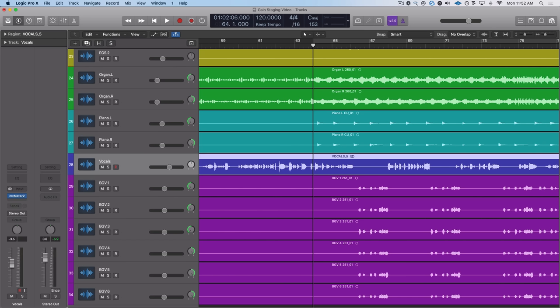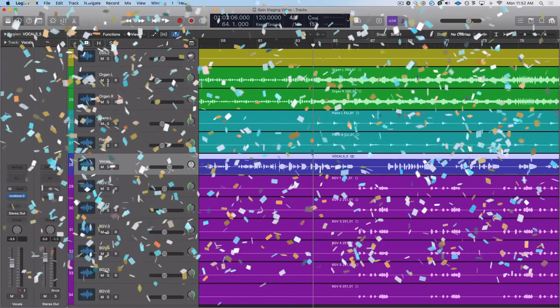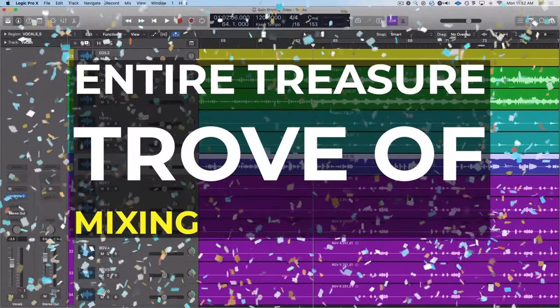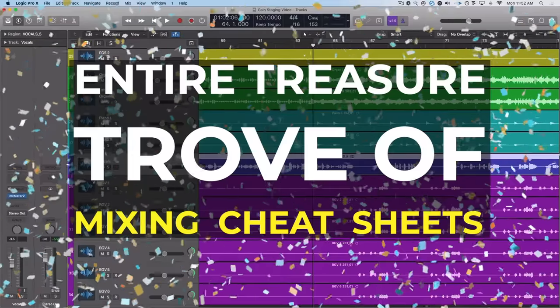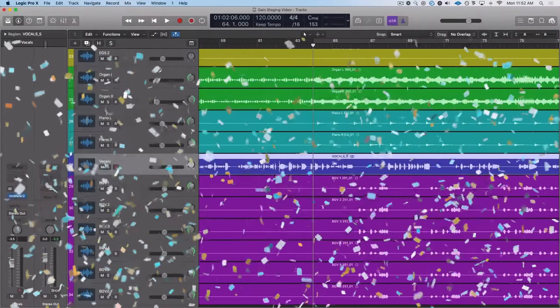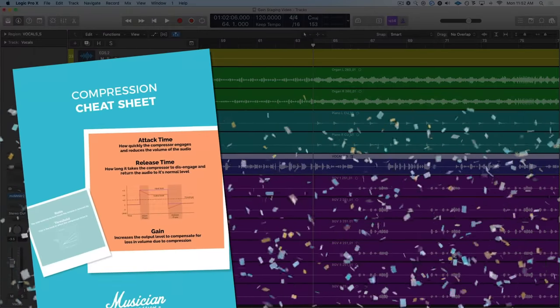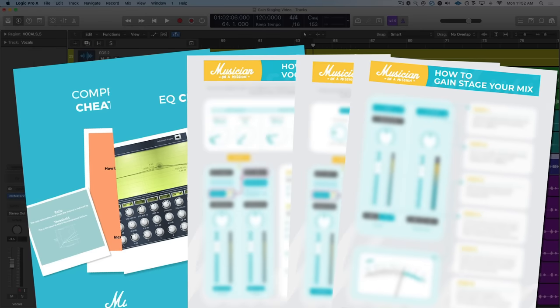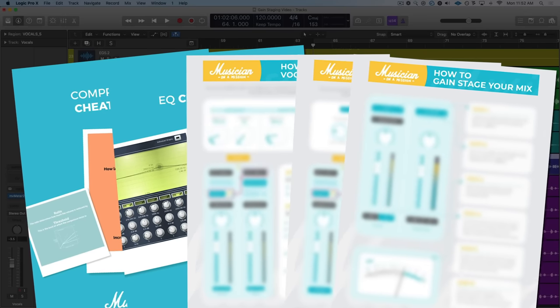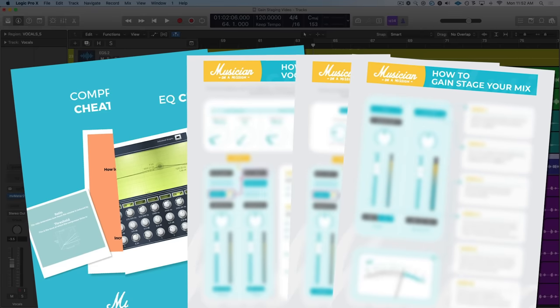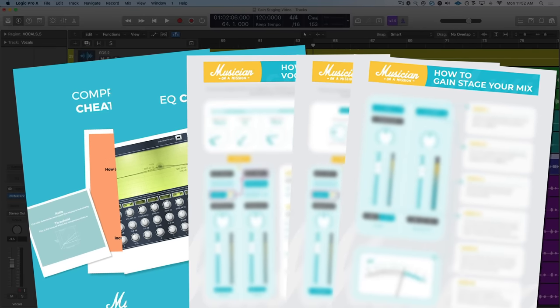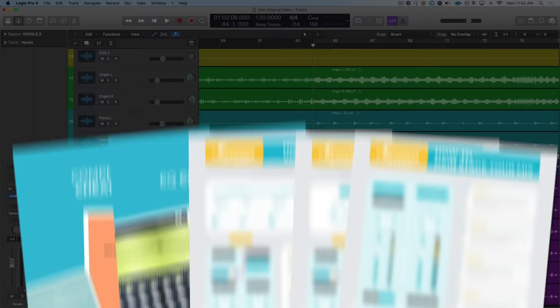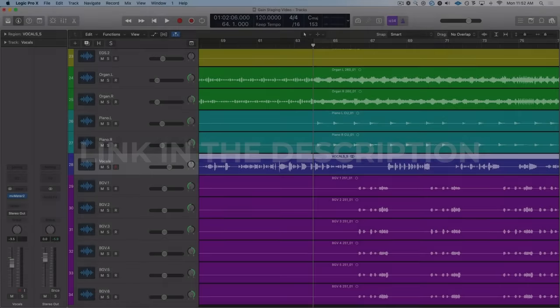But before we get into it I want to let you know we are giving away a free bonus for today's video. We're giving away our entire treasure trove of mixing cheat sheets. We've been designing these over the past few years and there is some fantastic info in here. Stuff on EQ and compression and reverb, delay, saturation, volume balancing, anything in between. If you'd like your own personal access just click the link on screen or down in the description below and we'll make sure to get one sent straight to you.